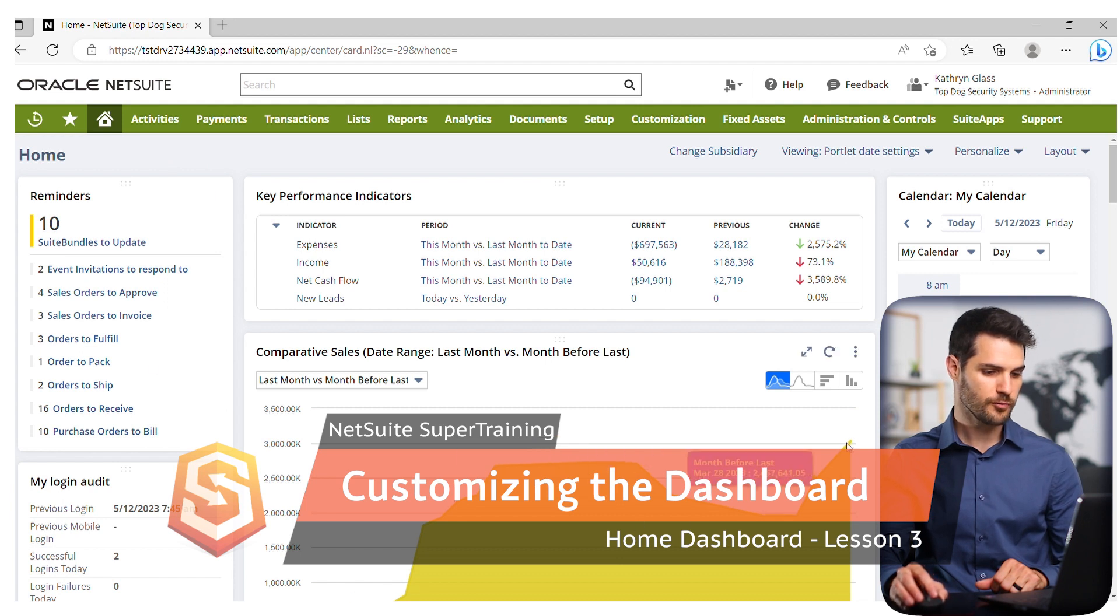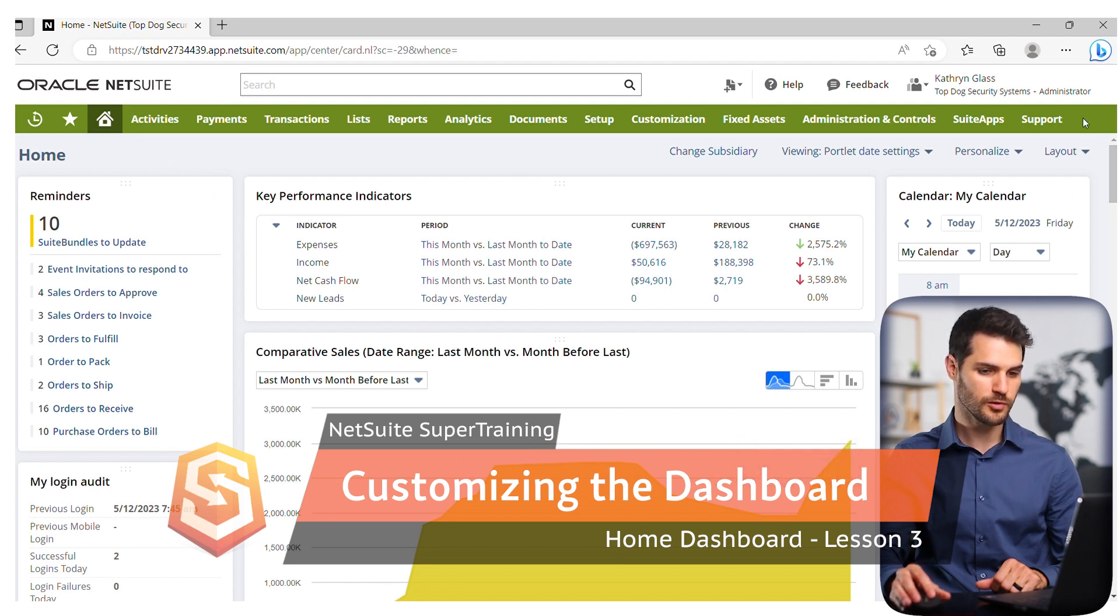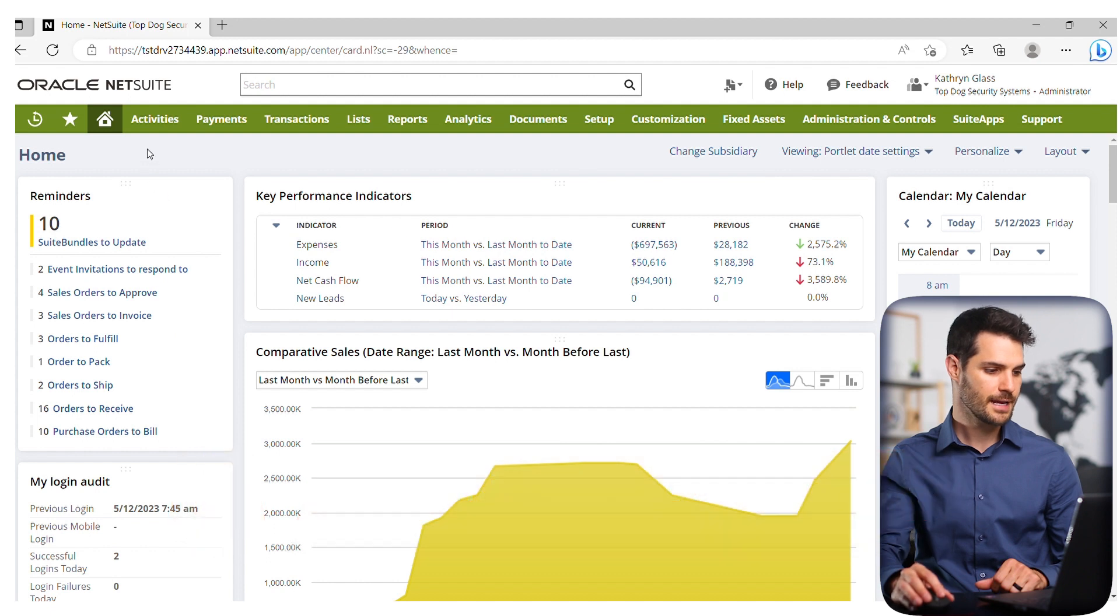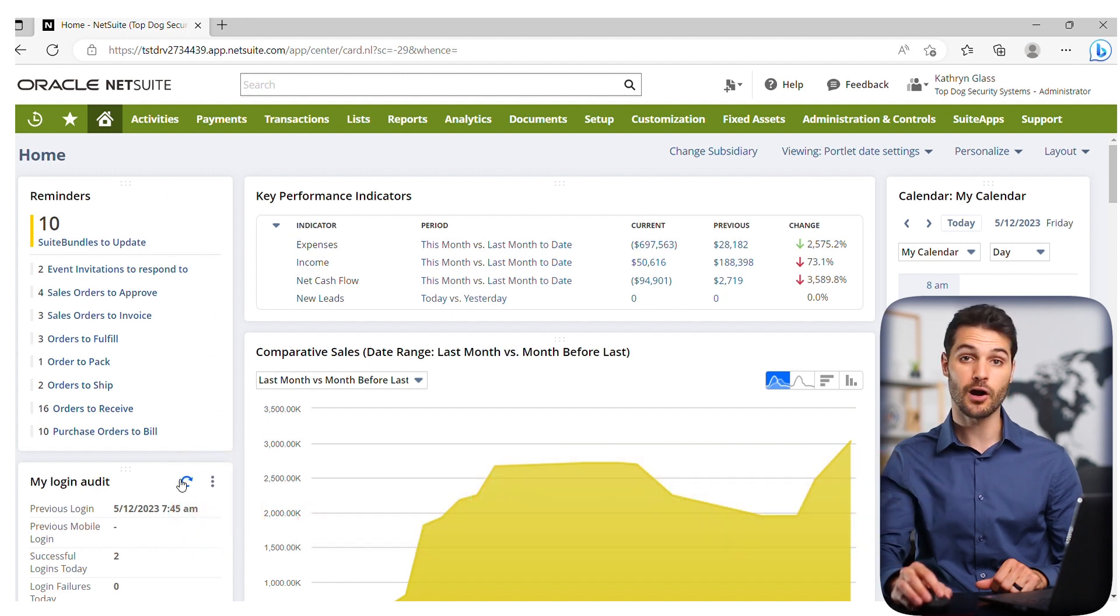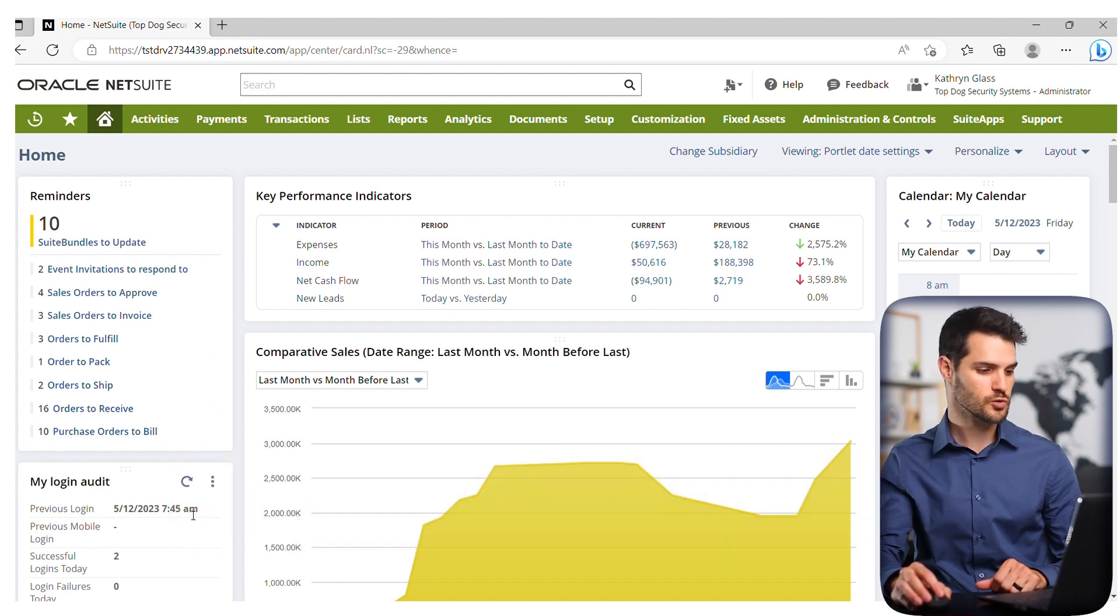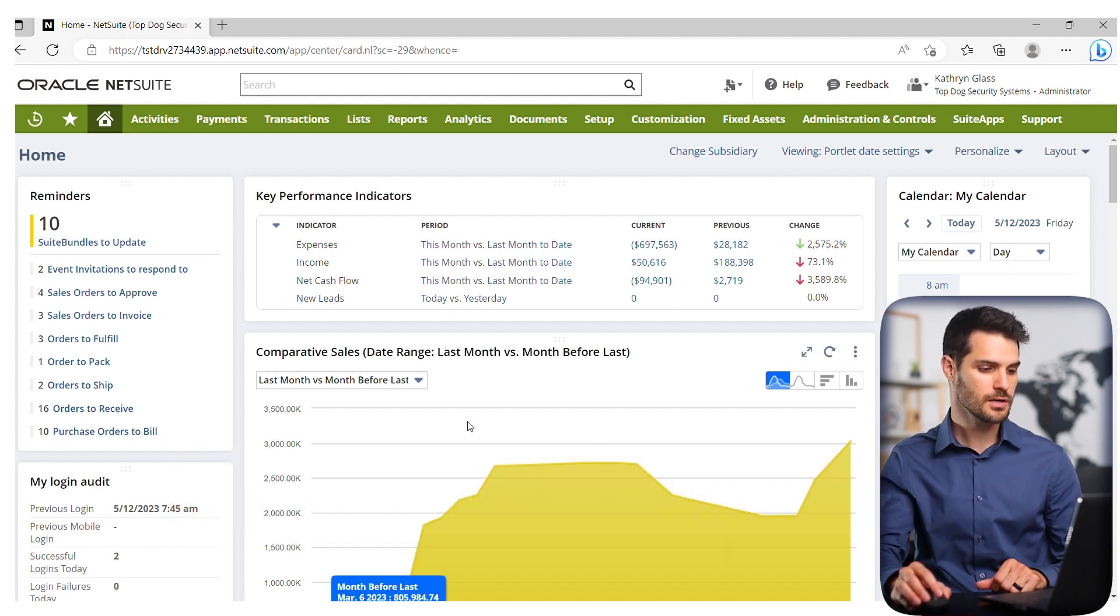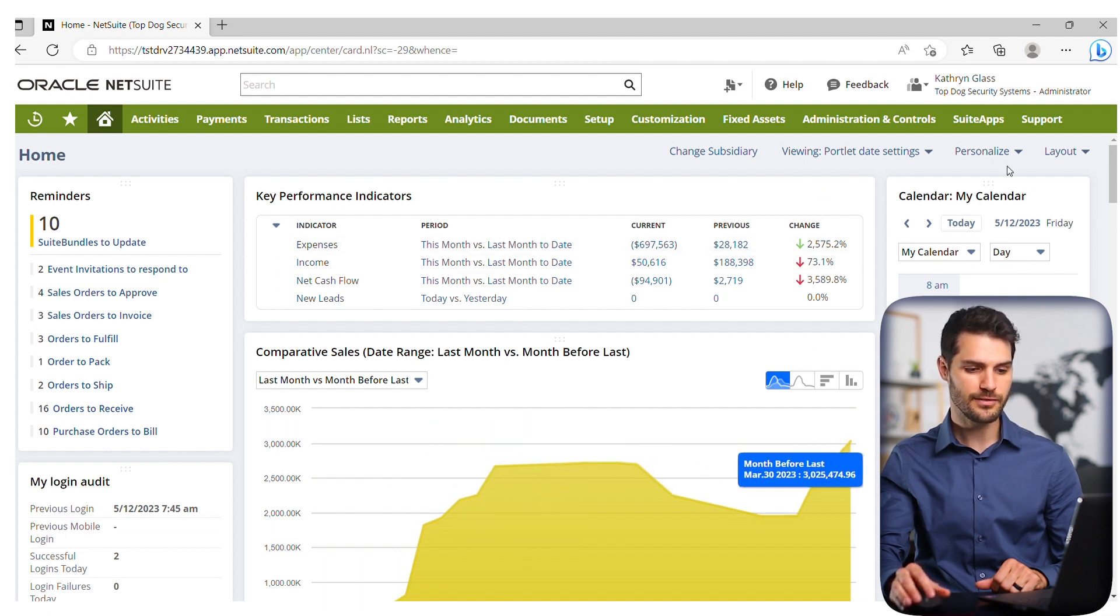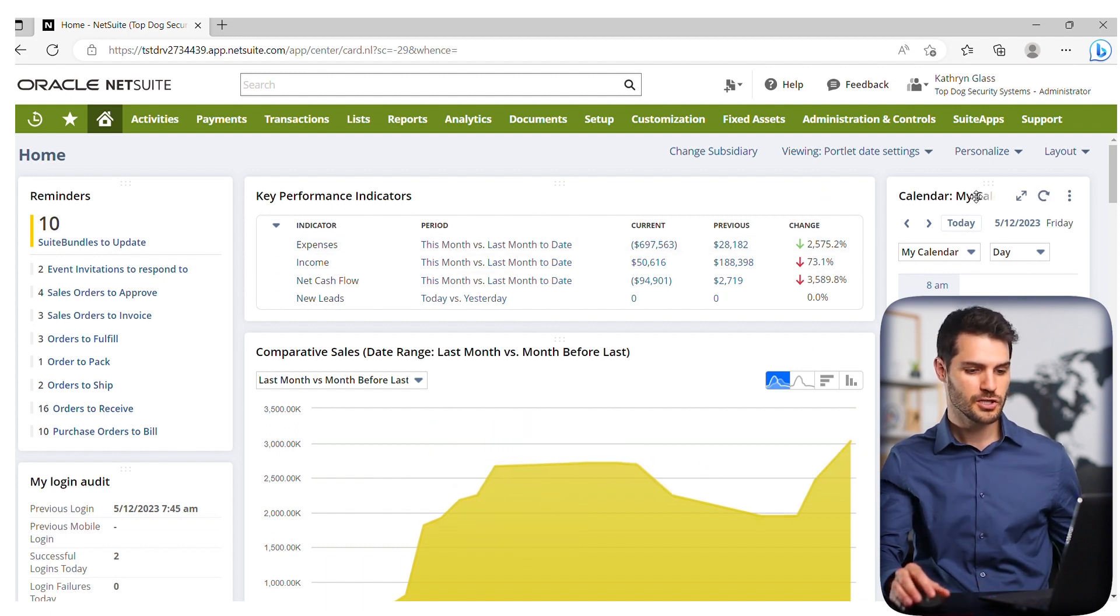First off, we're here in the home dashboard for the administrator role. Notice that things are broken down by columns. There's one column here, a second very large column here in the middle, and a third column here on the right.